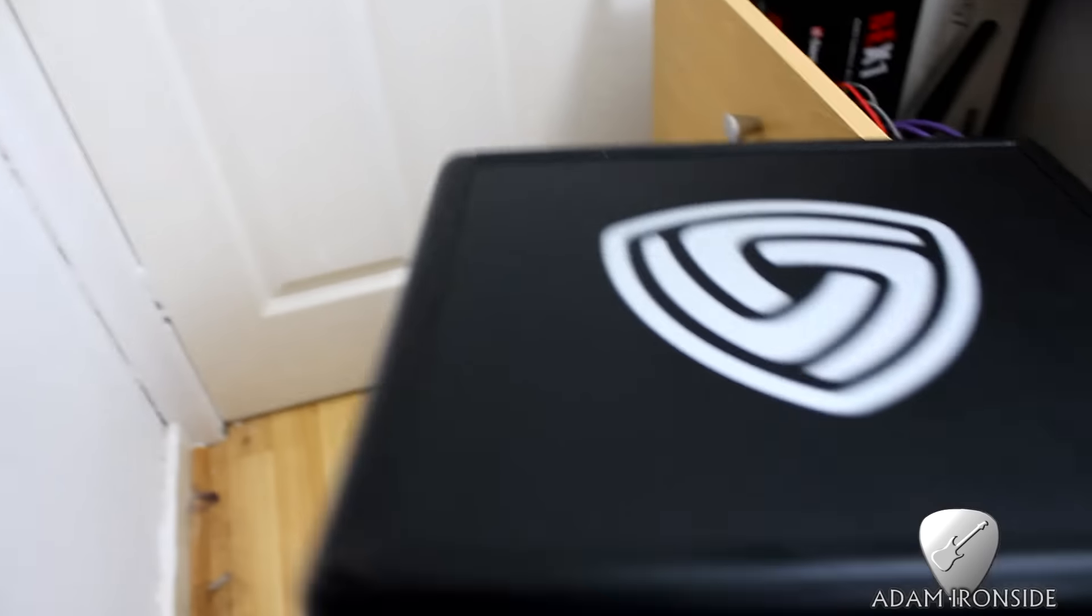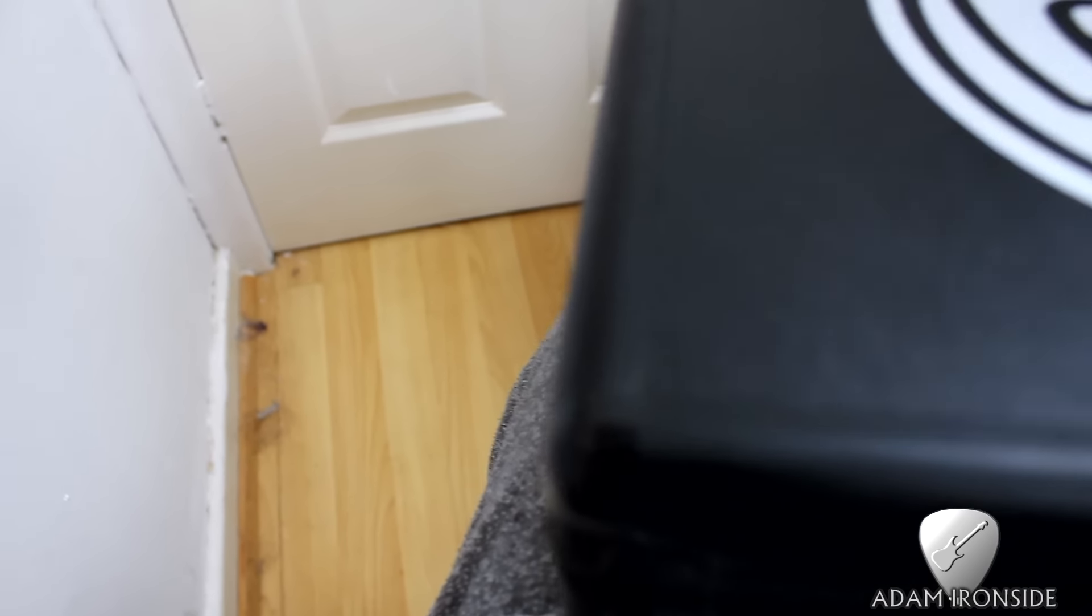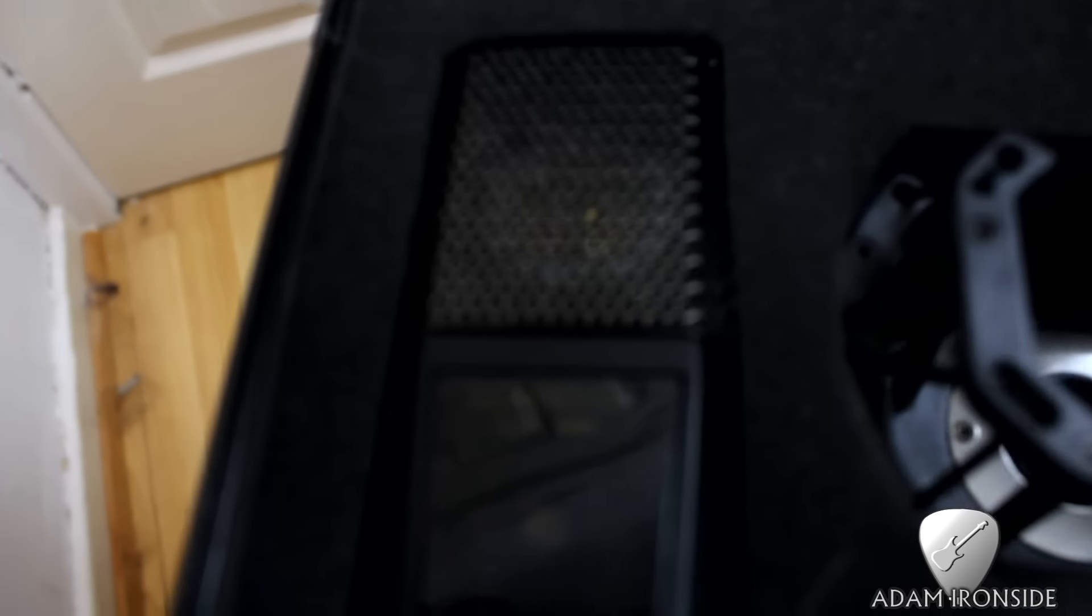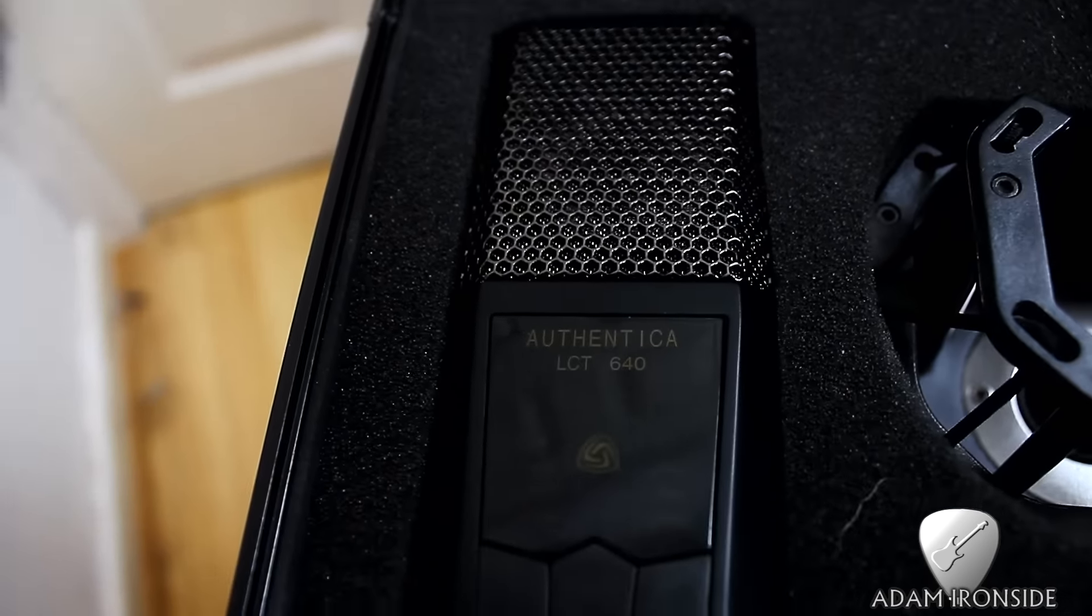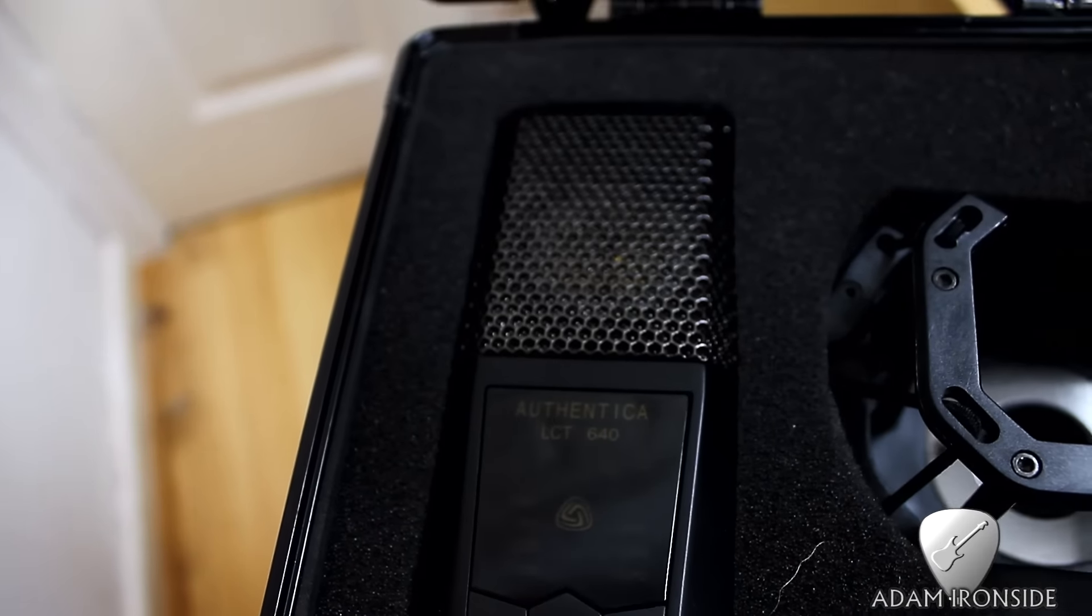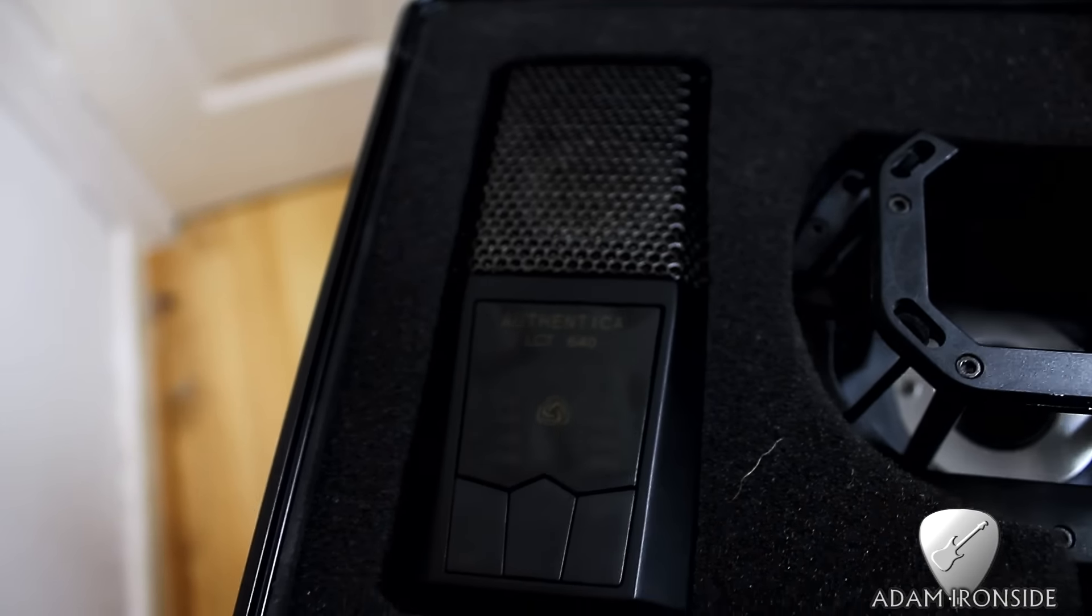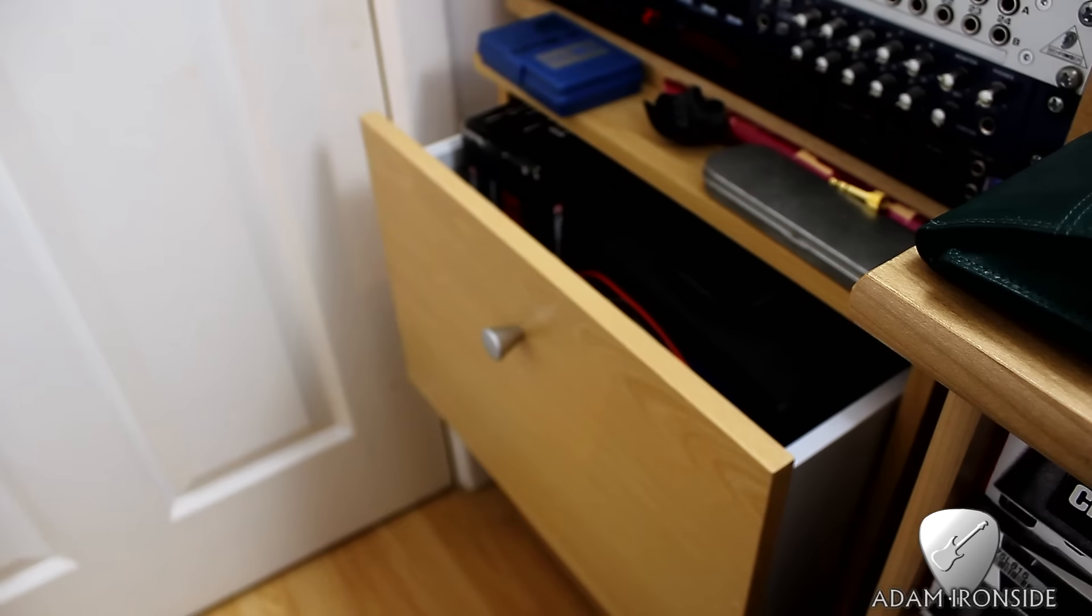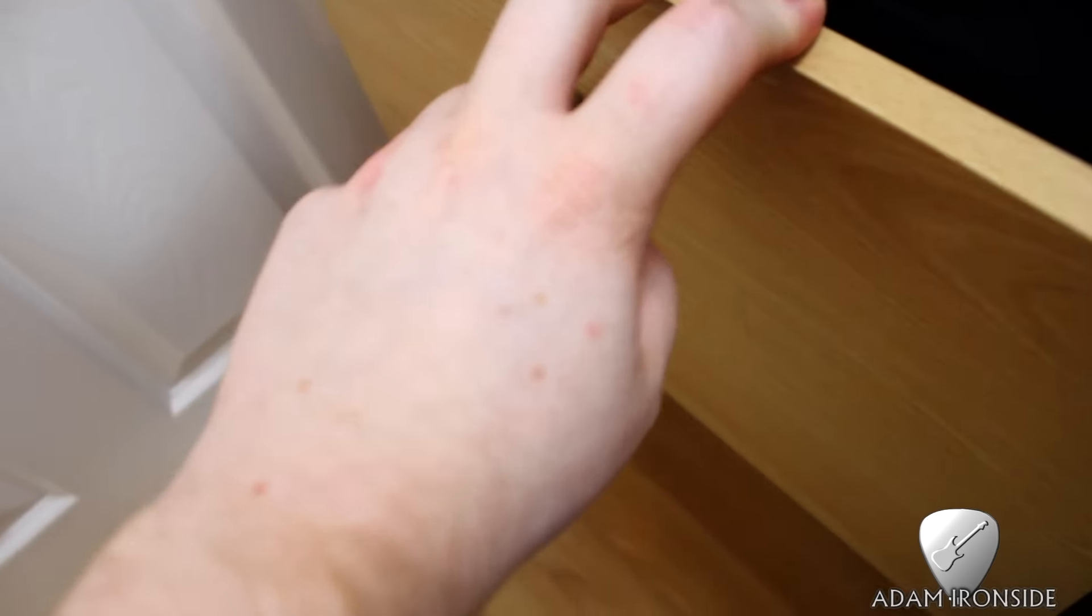Here's the Lewitt LCT640. I was very pleased to win that in a competition that Lewitt were running, which was fantastic. This is really an awesome large diaphragm condenser mic with switchable polar patterns. We'll have to get some videos done about that. In an ideal world, I would love to add a couple of other SM57 variants and a Royer R121 ribbon mic or something similar.